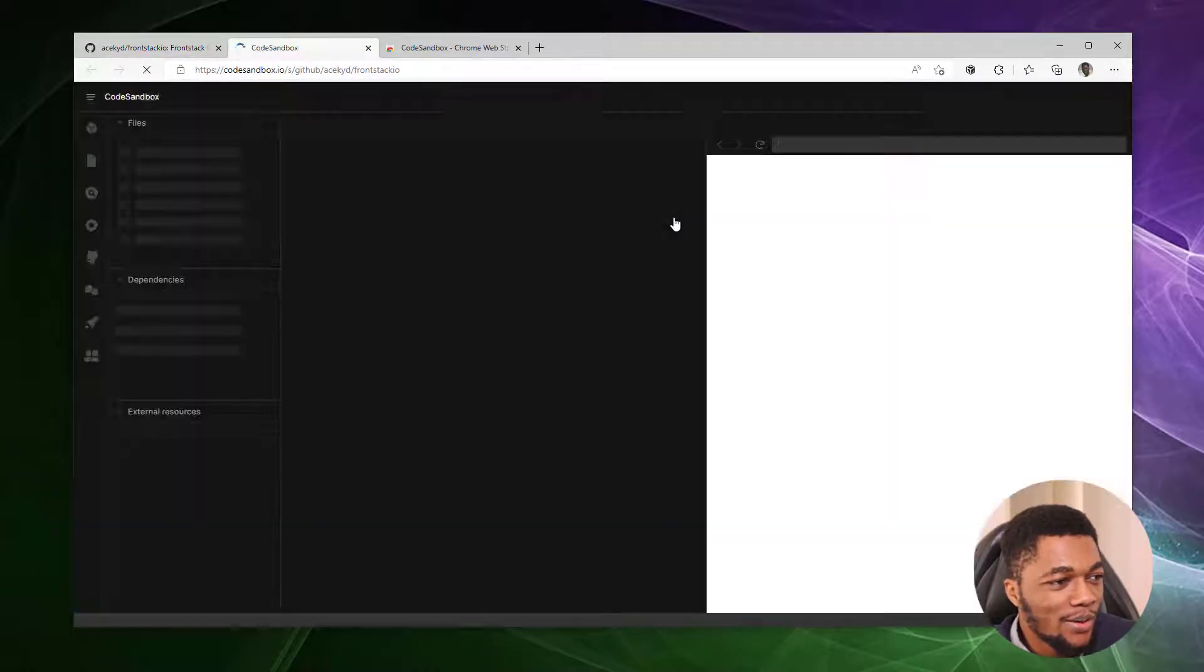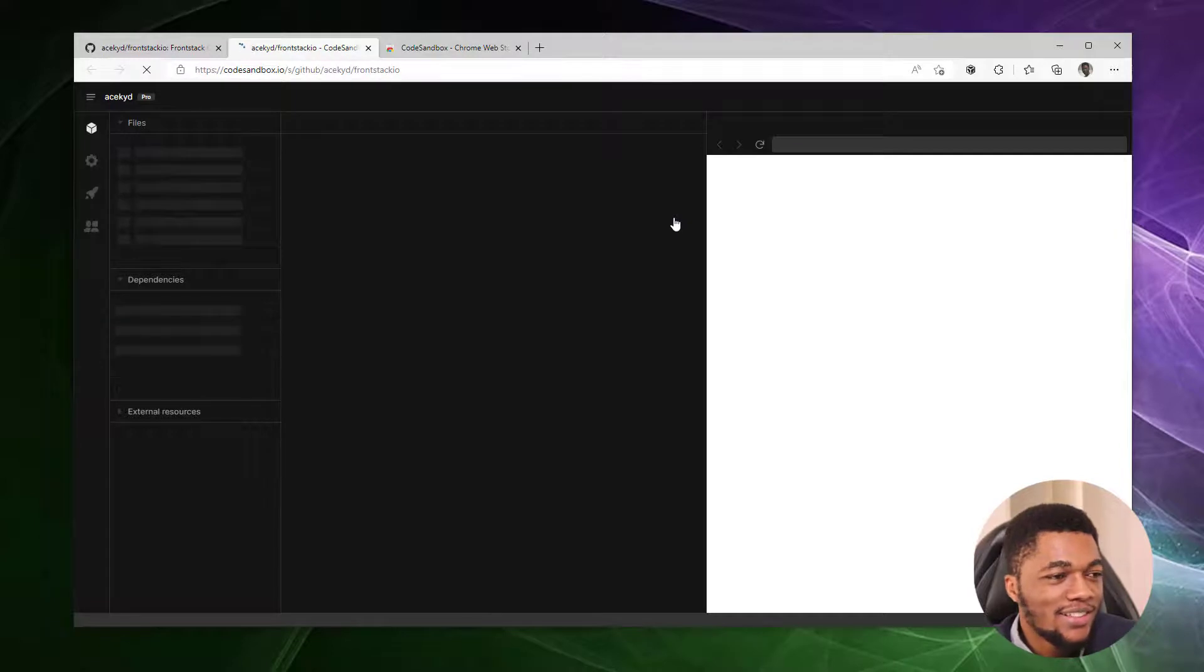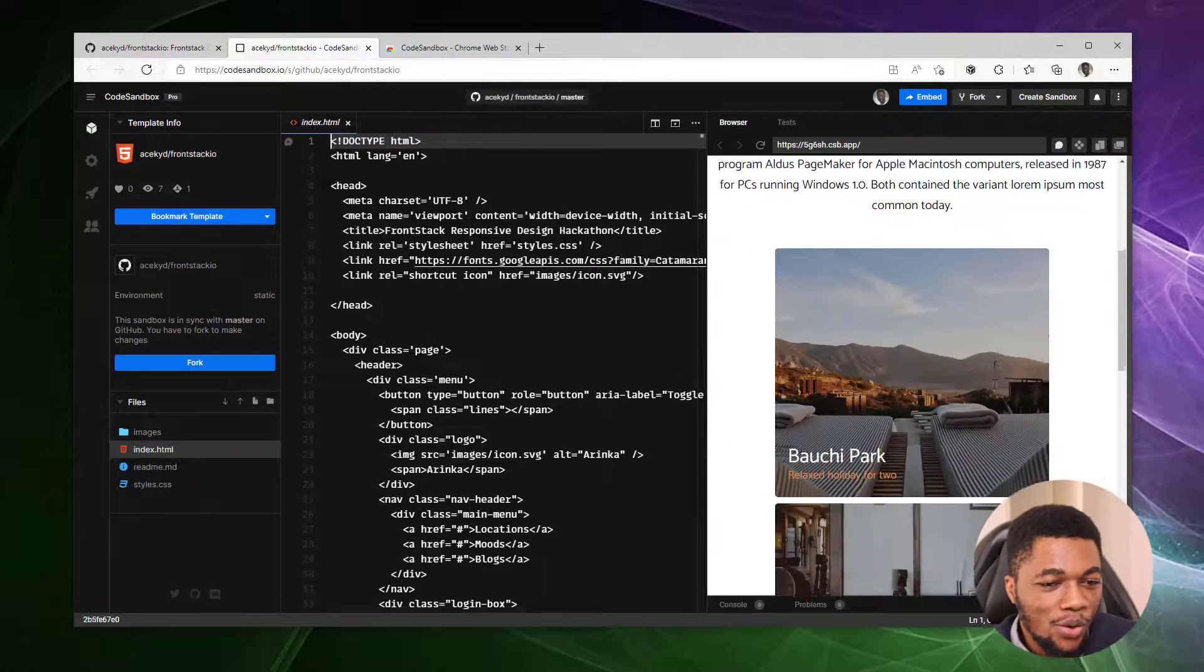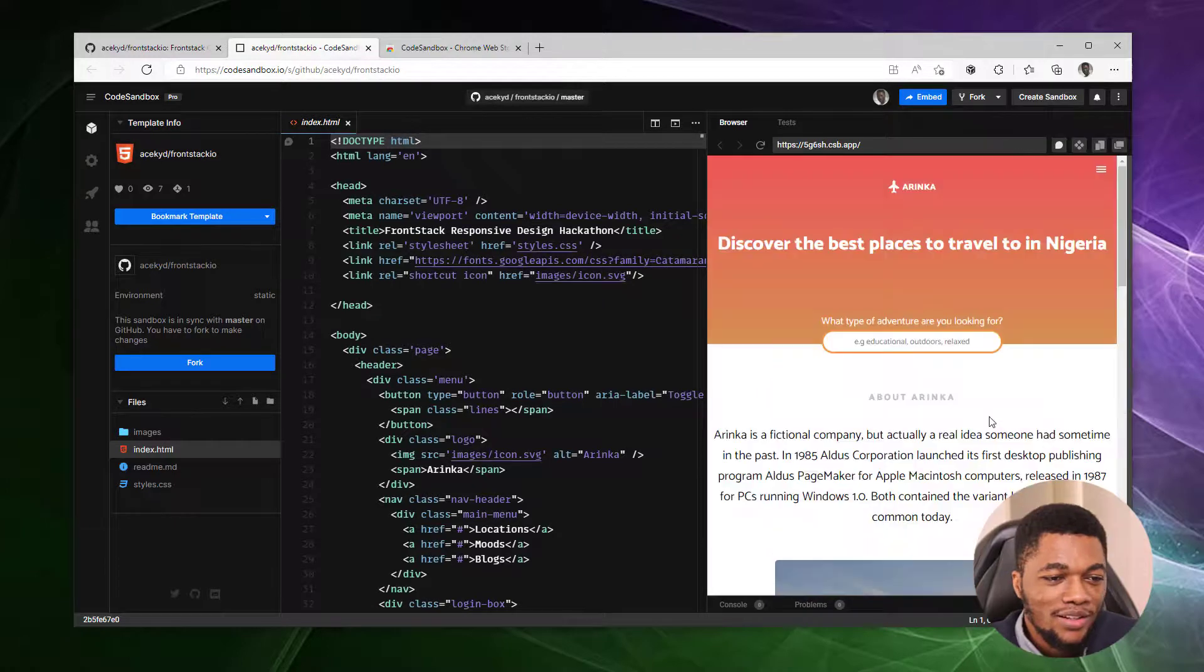So I'm going to do that right now and our project is being imported directly to CodeSandbox and it's all good to go.